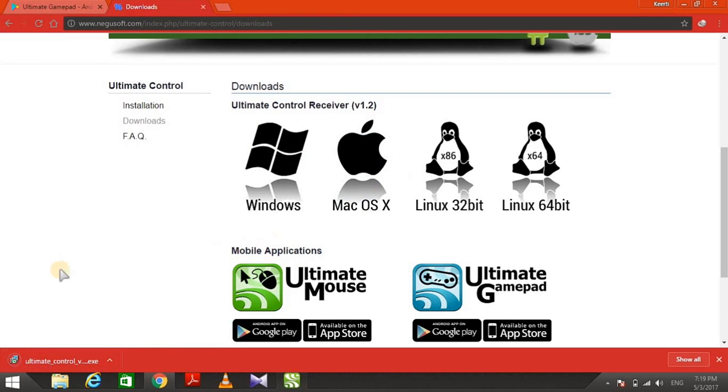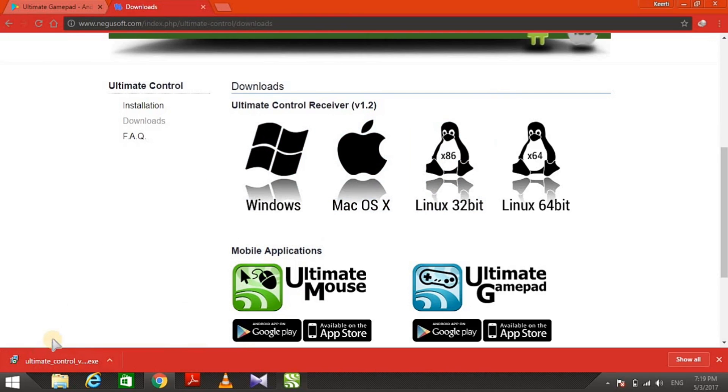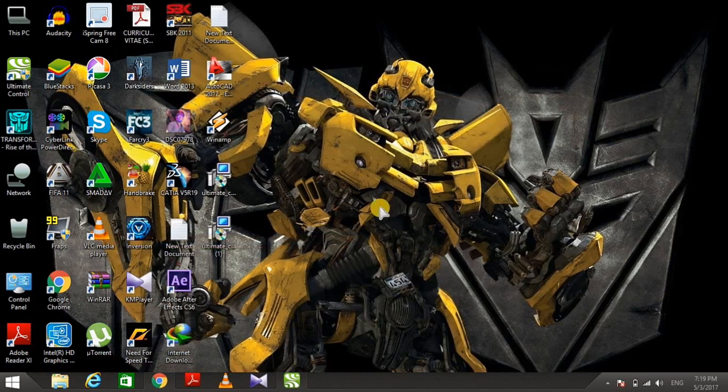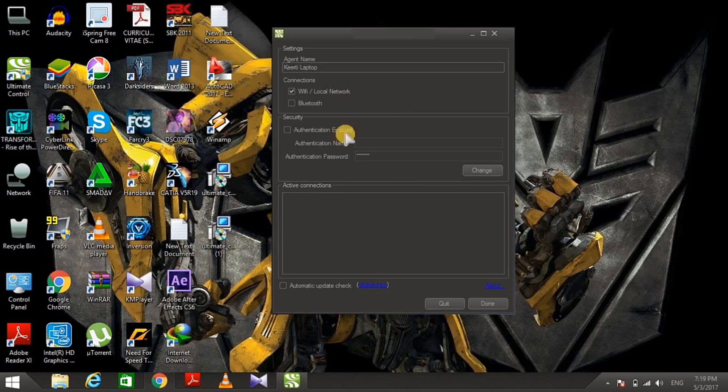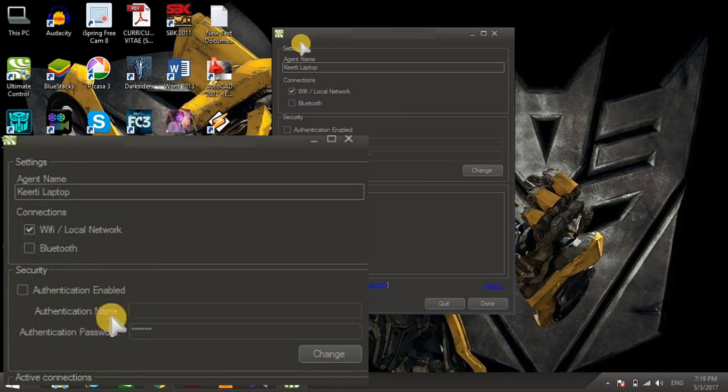The app is right here. It looks like this - there's a name field where you can choose any name, and connection options below: Wi-Fi and Bluetooth. I'm choosing Wi-Fi.